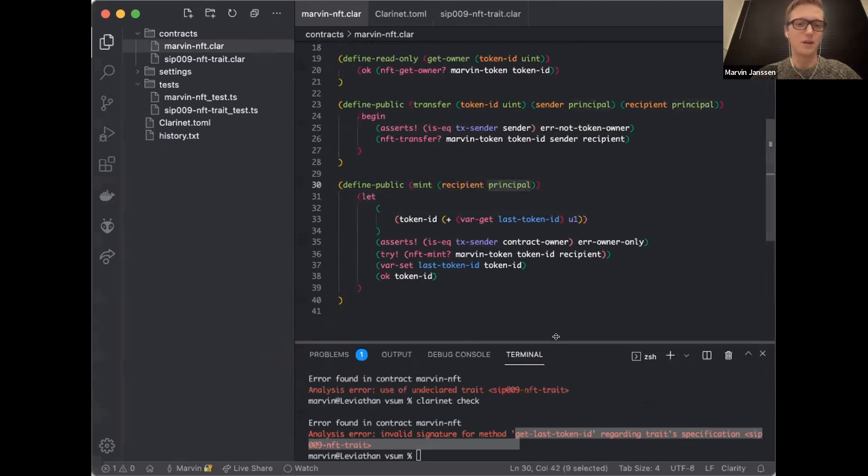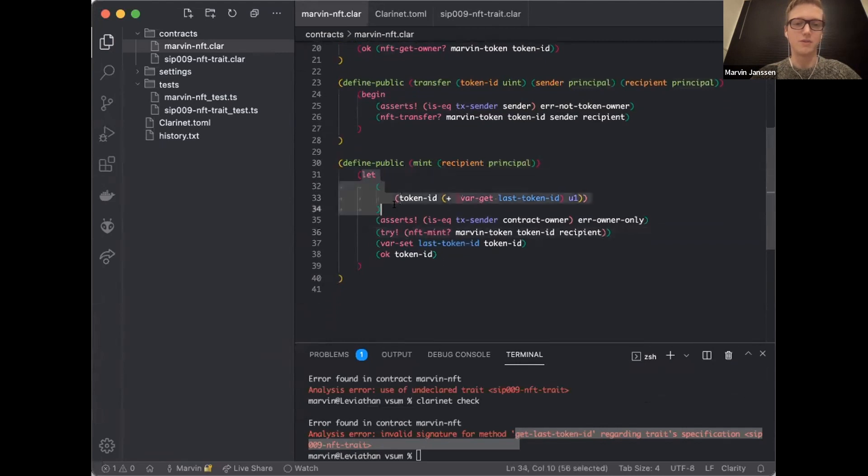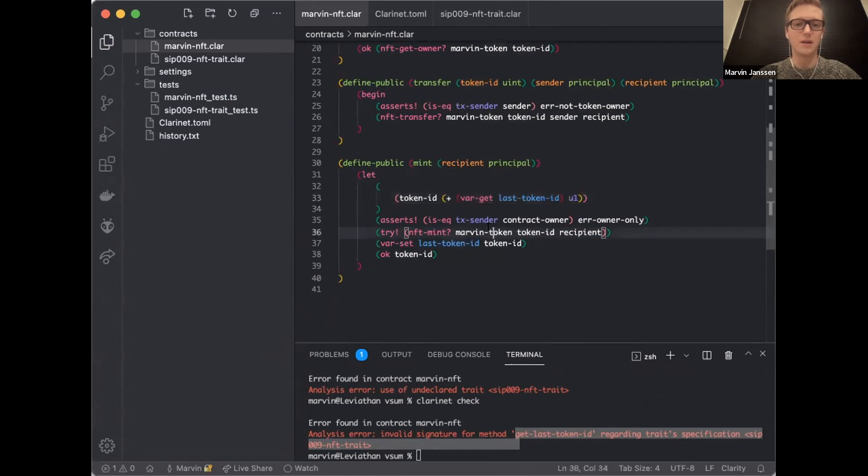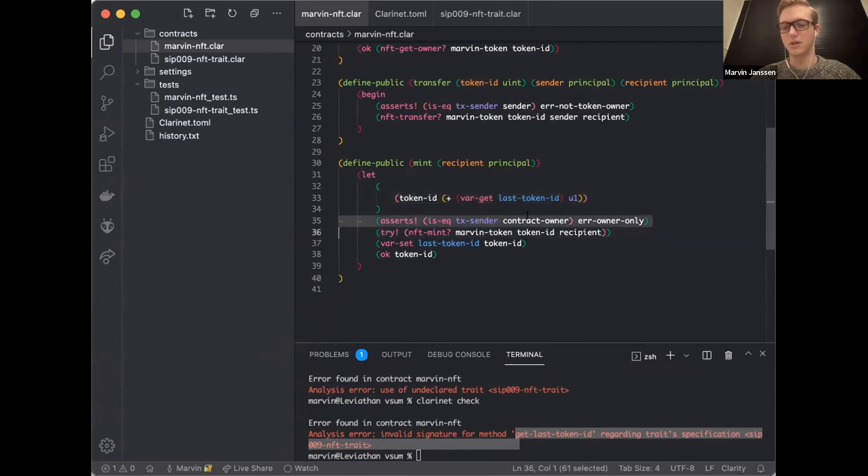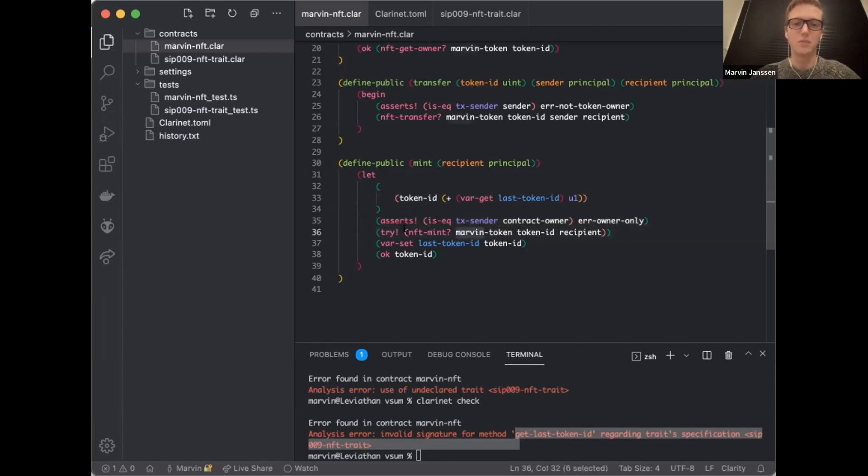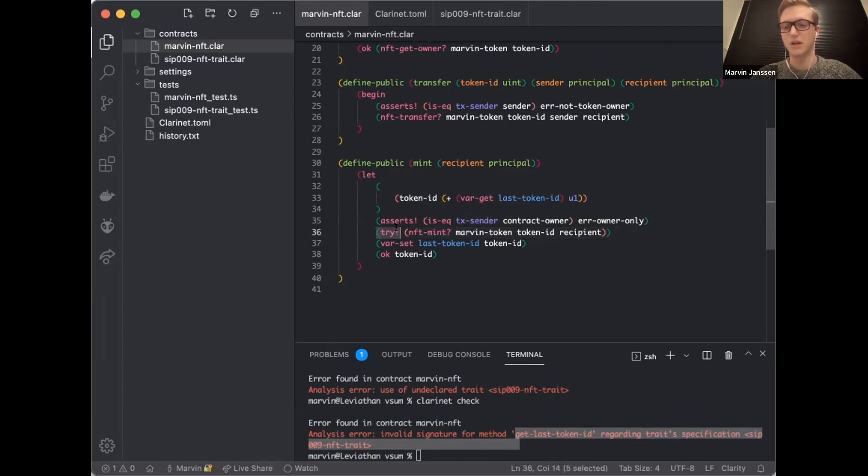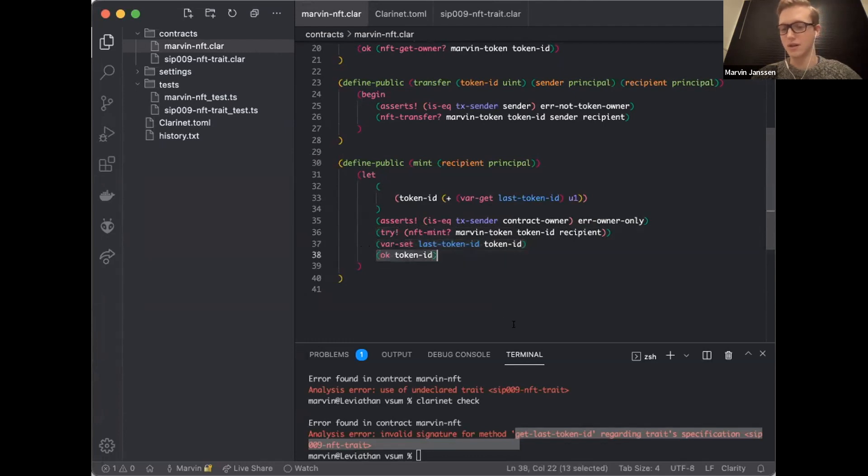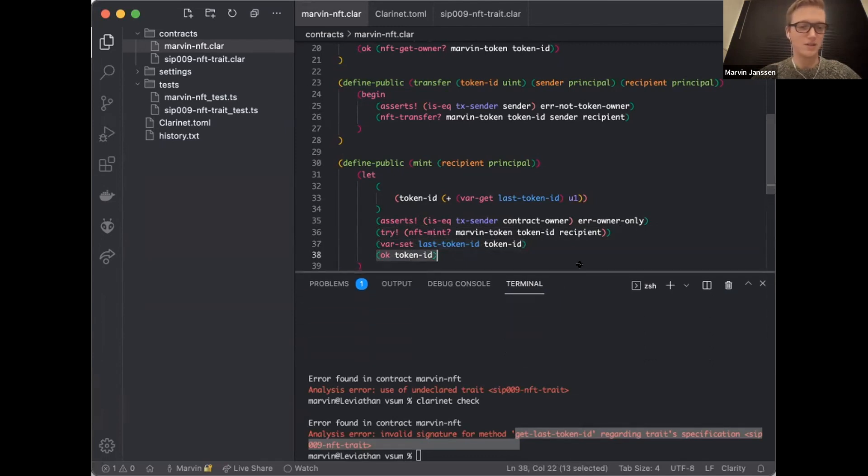What I do right here is I make an assertion that the sender is actually equal to the transaction sender. In the Solidity space, message dot sender, same thing here. I just check that the sender and TX sender are the same. If I take this out, it would mean that anyone is actually able to transfer out my NFT, which is not great. And then finally, I have a convenience function that just mints a particular NFT to a recipient. You see that I define a variable using let. I define a variable called token ID, which I set equal to the var get last token ID increment by one. I make an assertion that the TX sender has to be the contract owner, the principal that deployed this contract. Then I try to mint this token.